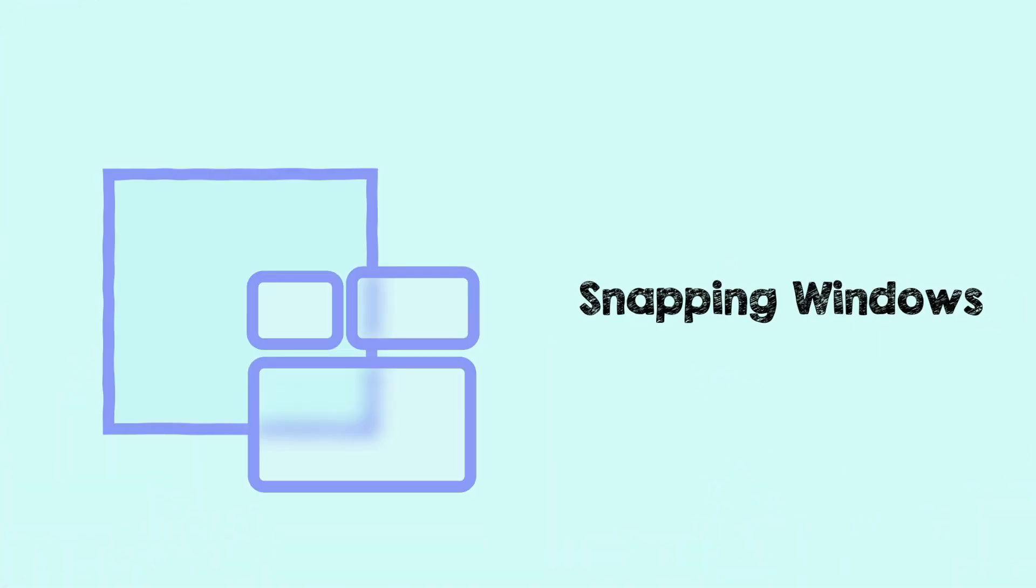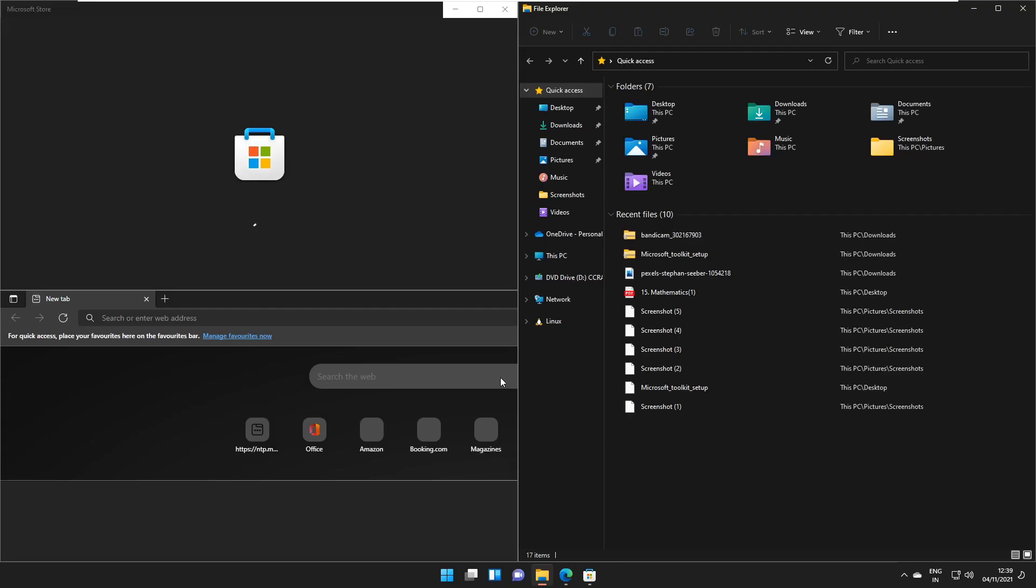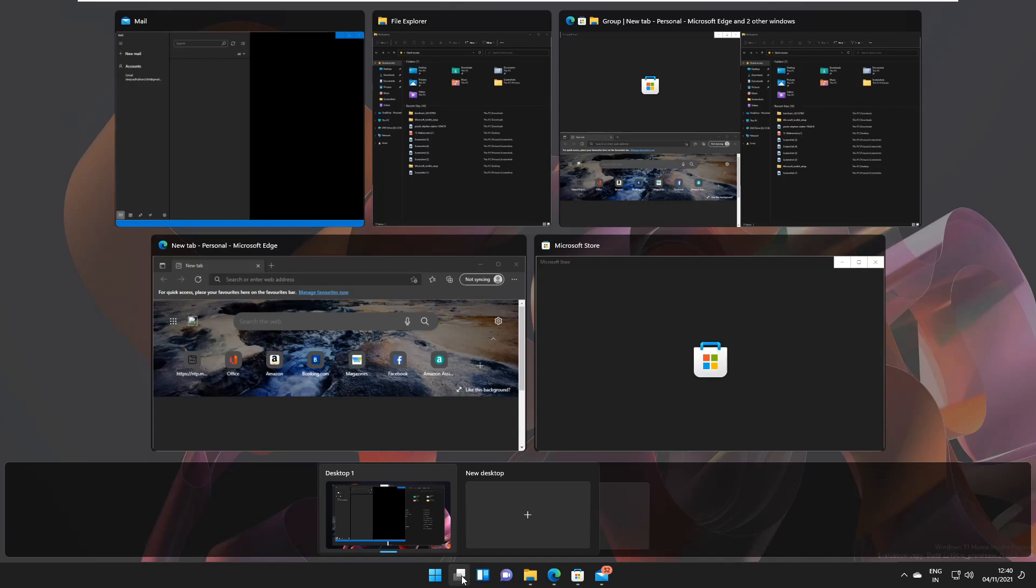If you snap windows in several locations, now you can easily get back to the windows layout as they are saved as groups in this update of Windows 11.